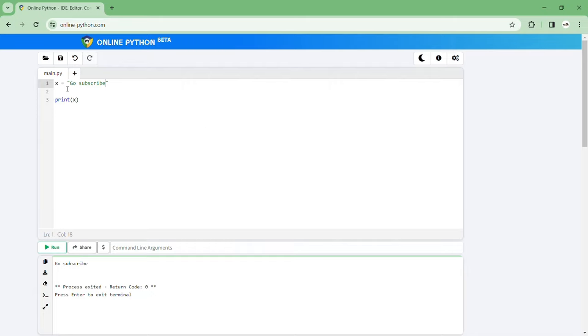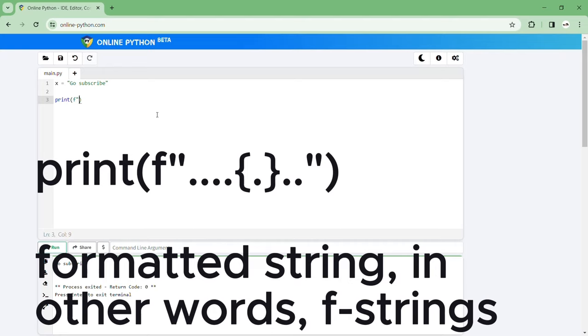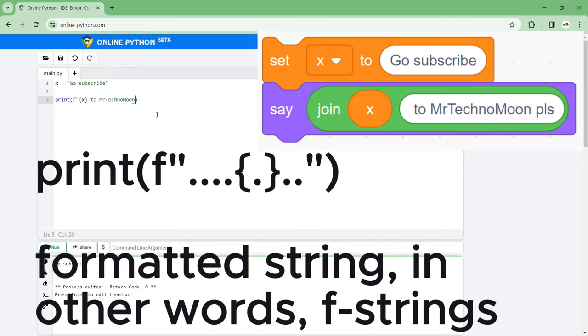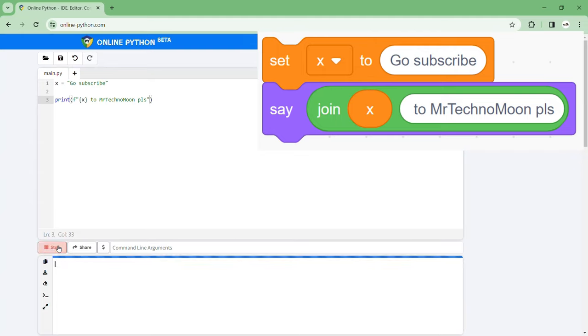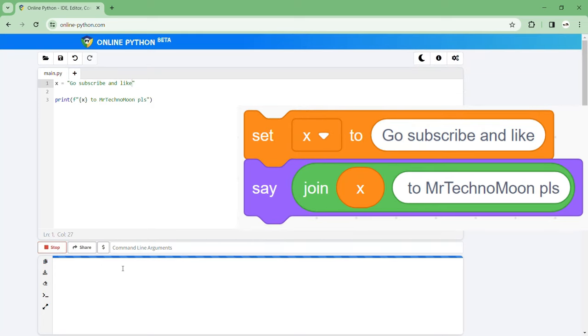Anyway so then we can say if you want to print a variable and your own text at the same time. What we can do we can go print, then we can go type in the one above the square brackets then you type in the variable name and then you type in what you want to say. Then we go and run and then we see go subscribe to mr techno moon and like and then we can change it and that works like magic.